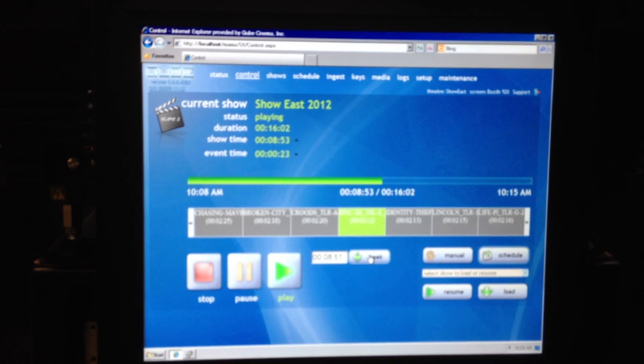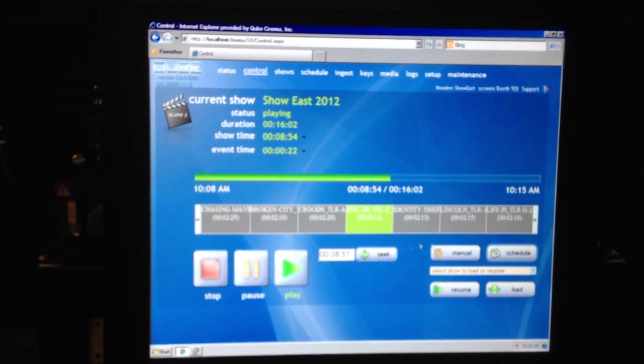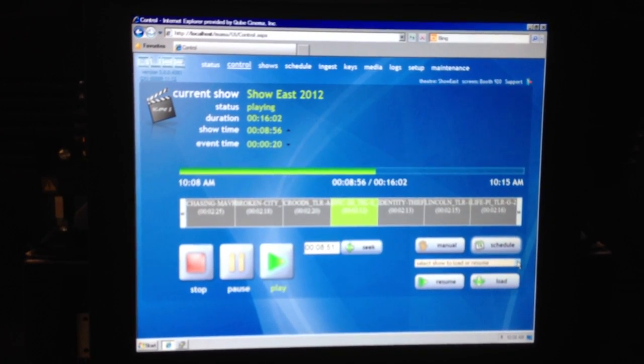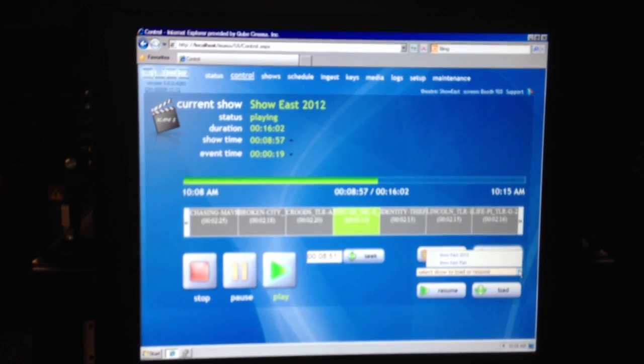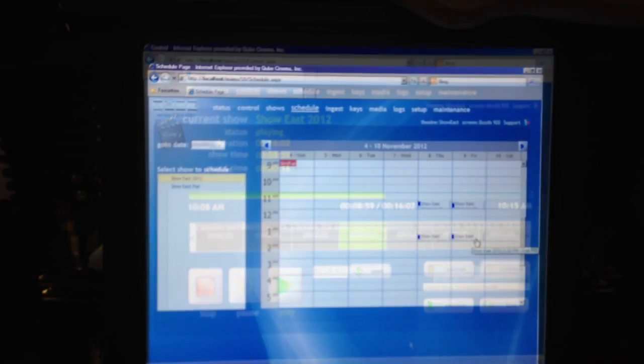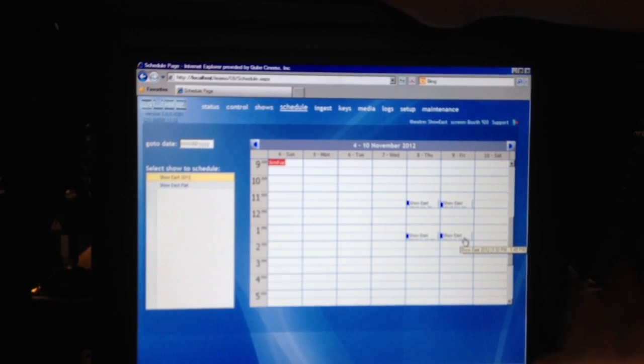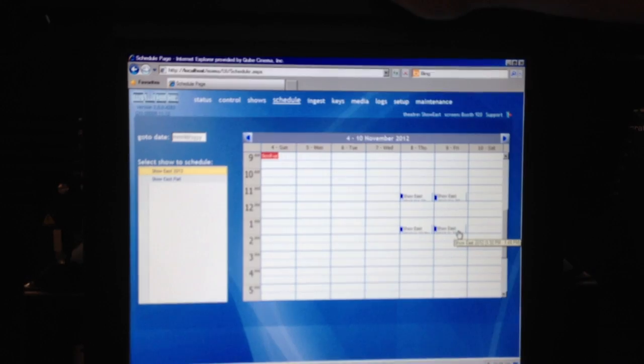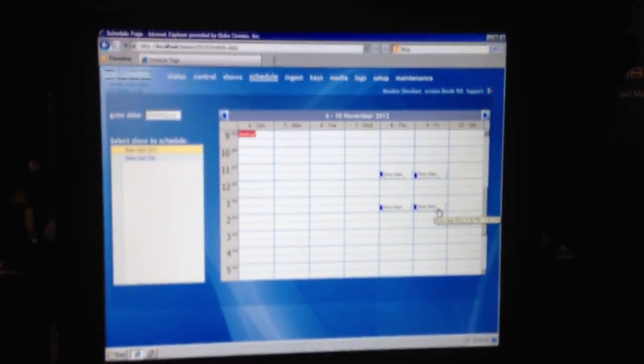From here you can load the shows which are available and which you have created, and you can also schedule shows. The show creation process is very simple. All you do is click on the shows tab and it automatically gives you a new timeline where you are able to add trailers, advertisements, features — anything that you might have ingested on your box.